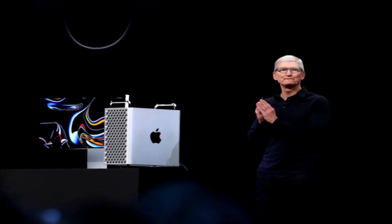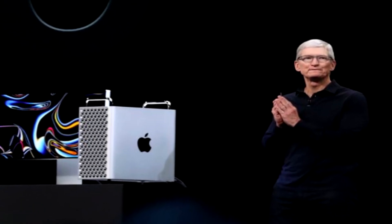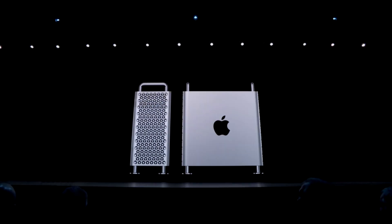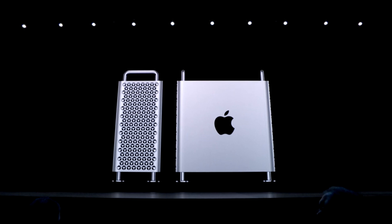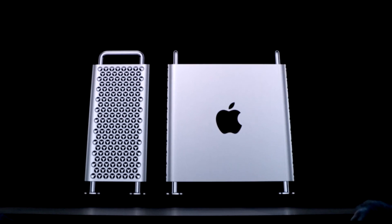All right, so check it. Apple just announced its newest supercomputer, the all-new redesigned Mac Pro.